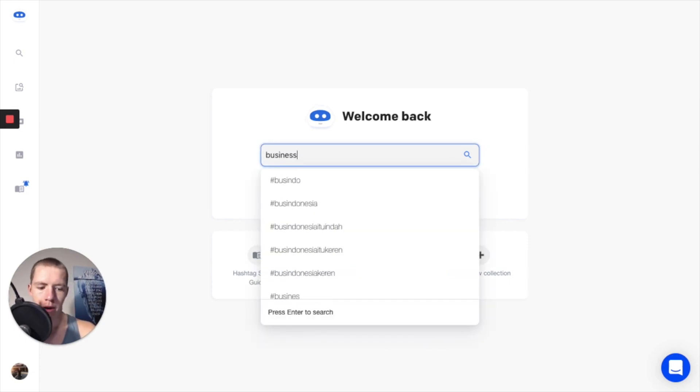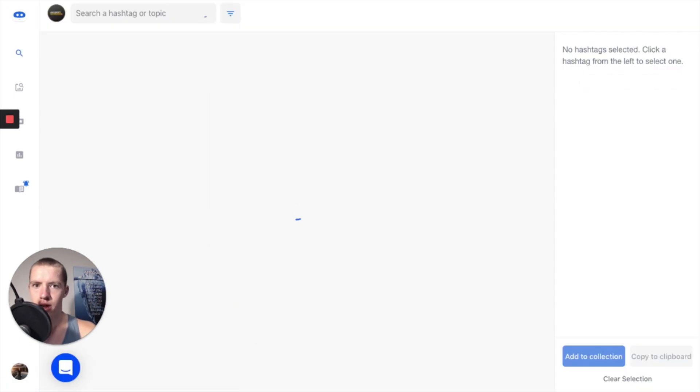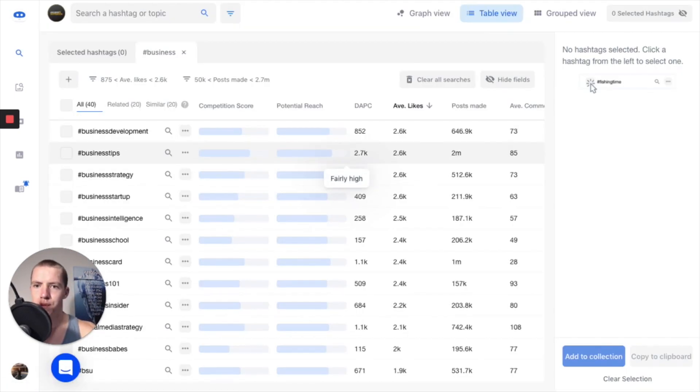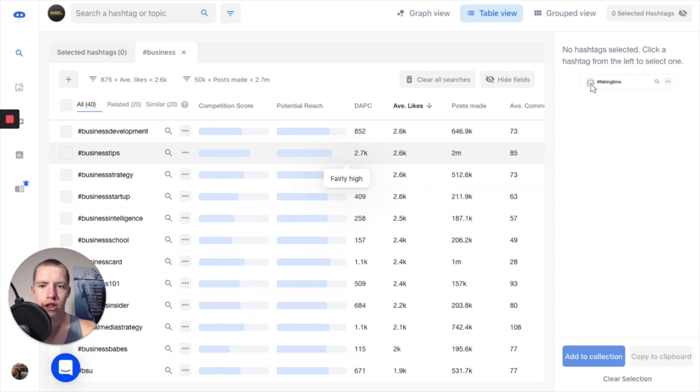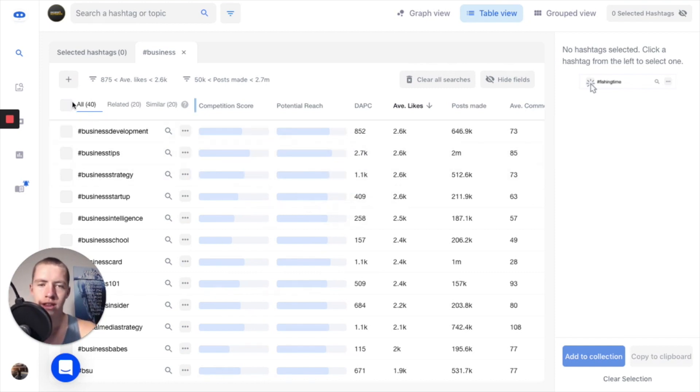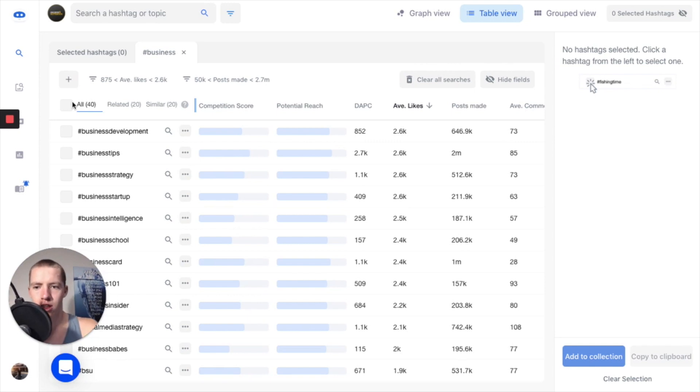Now I'm going to put in a keyword in my niche: business. My account's all about business quotes and entrepreneurship. So I put in business and then it's going to load up 40 different hashtags that could fit my niche, and you want to pick between 22 and 26.